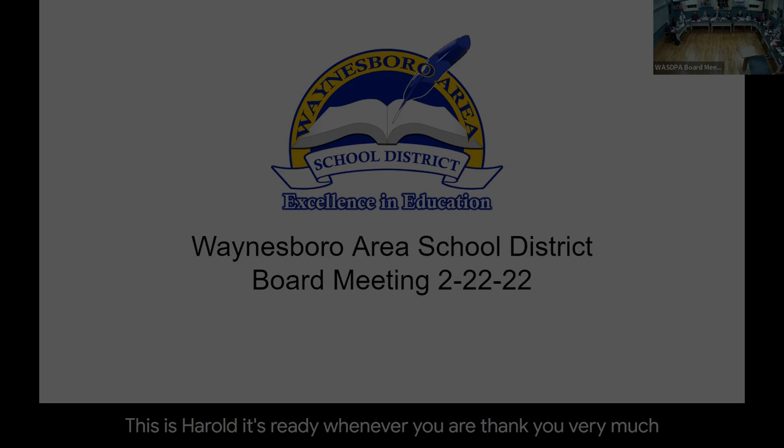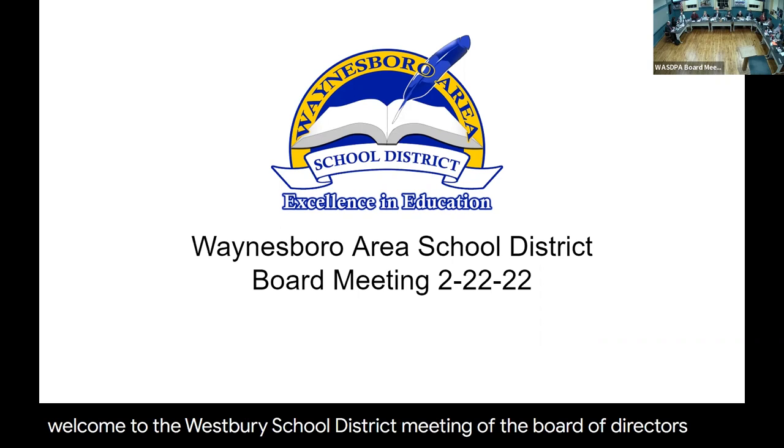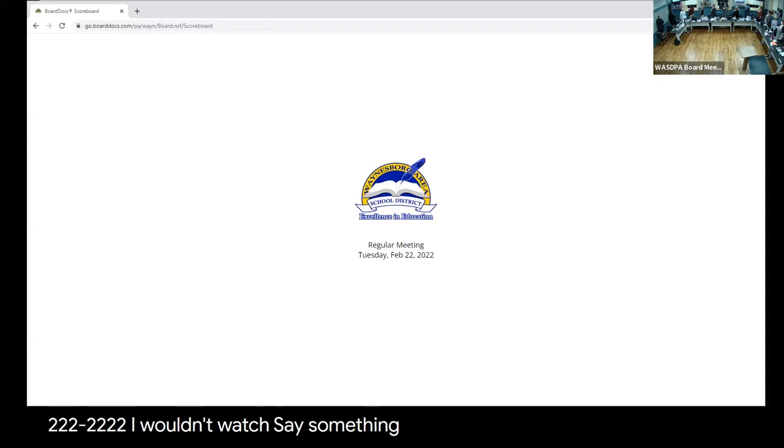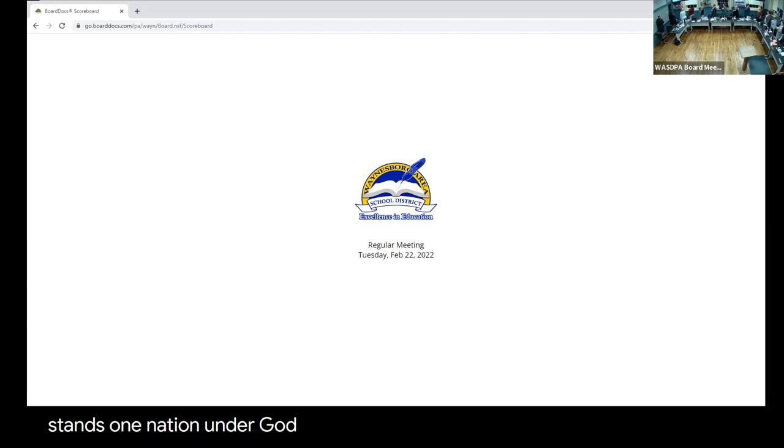Hello, everyone. Welcome to the Williamsburg School District meeting of the Board of Directors for 02-22-2022. We'll start today with a pledge. I pledge allegiance to the flag of the United States of America, and to the republic for which it stands, one nation under God, indivisible, with liberty and justice for all.